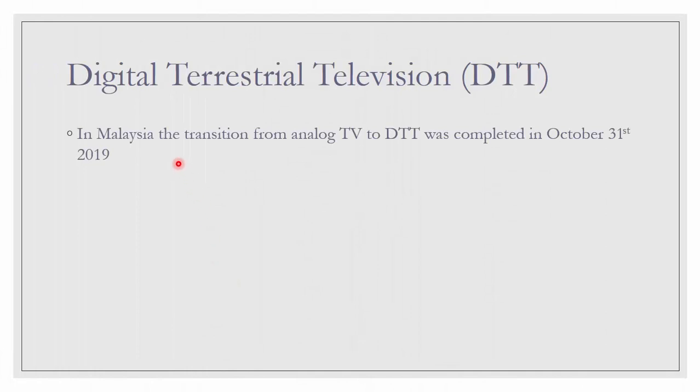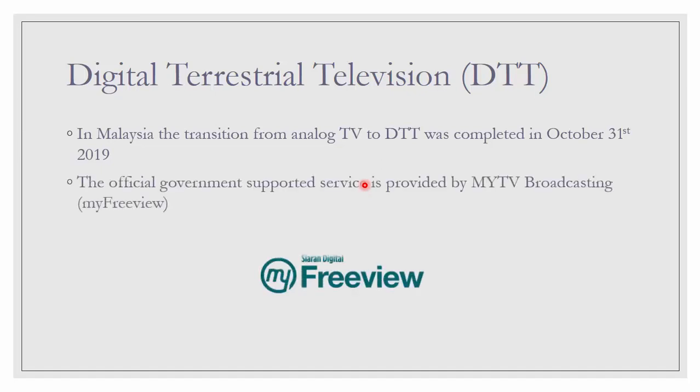For us Malaysia, the transition from analog TV to DTT was completed in October 31st, 2019. So, we don't have analog TV anymore here in Malaysia. The official government supported service is provided by MyTV Broadcasting or expanded as MyFreeView.